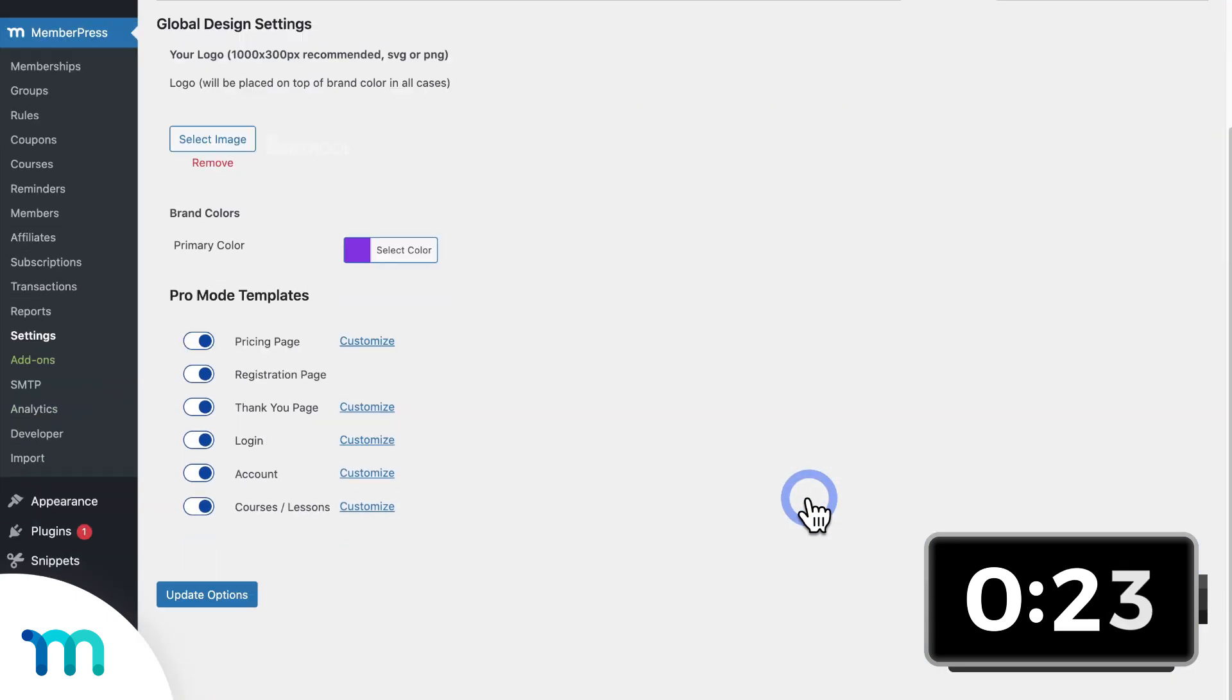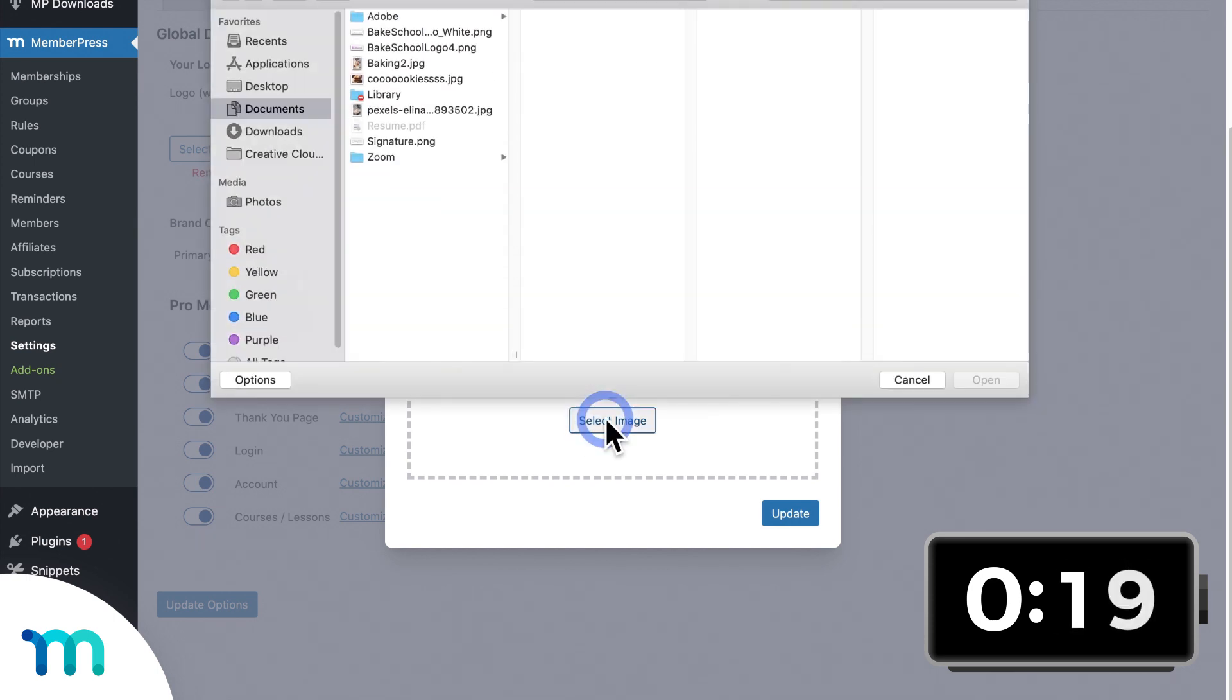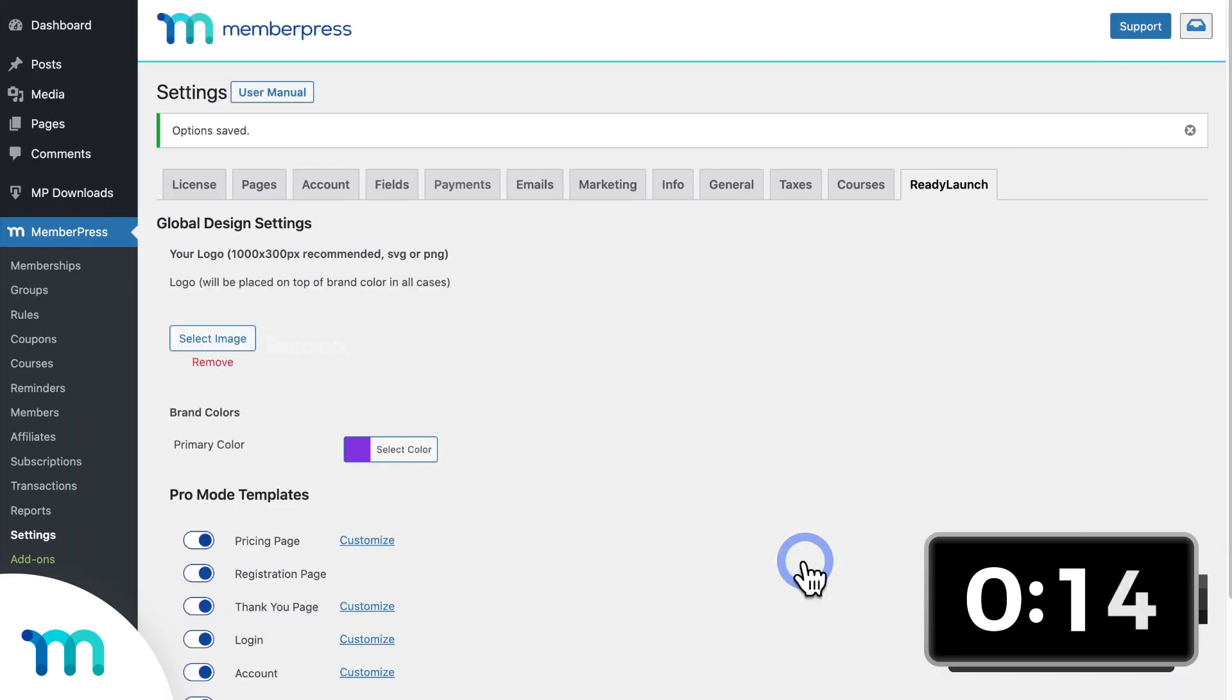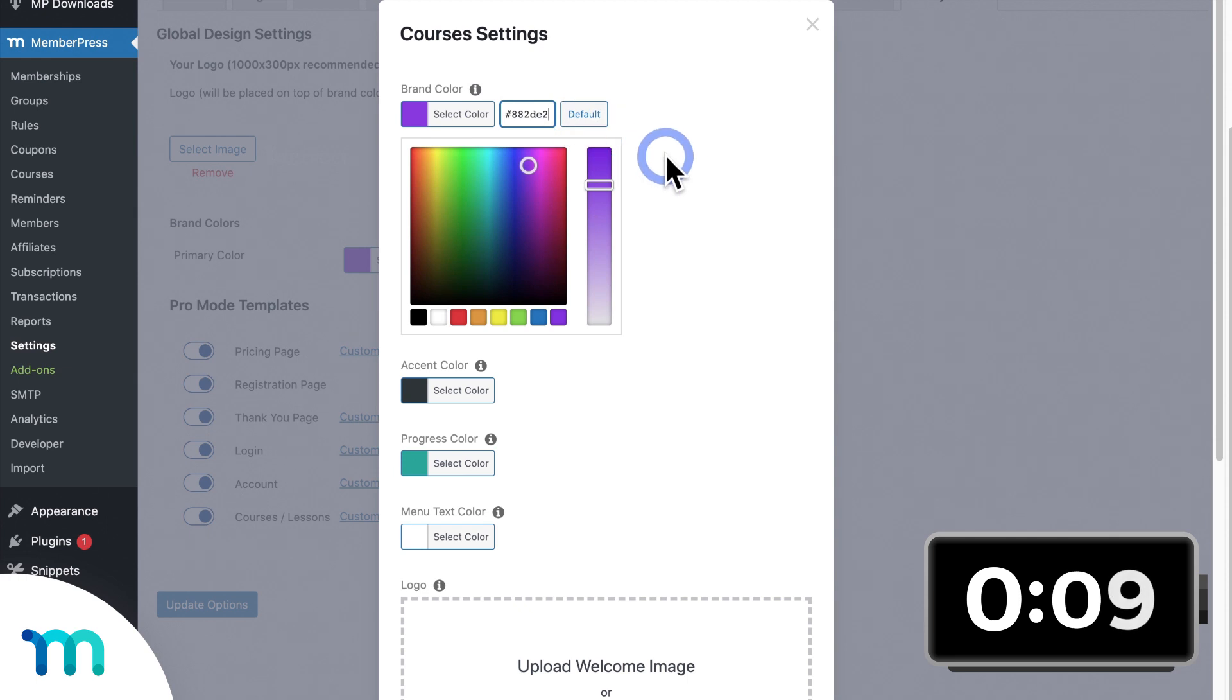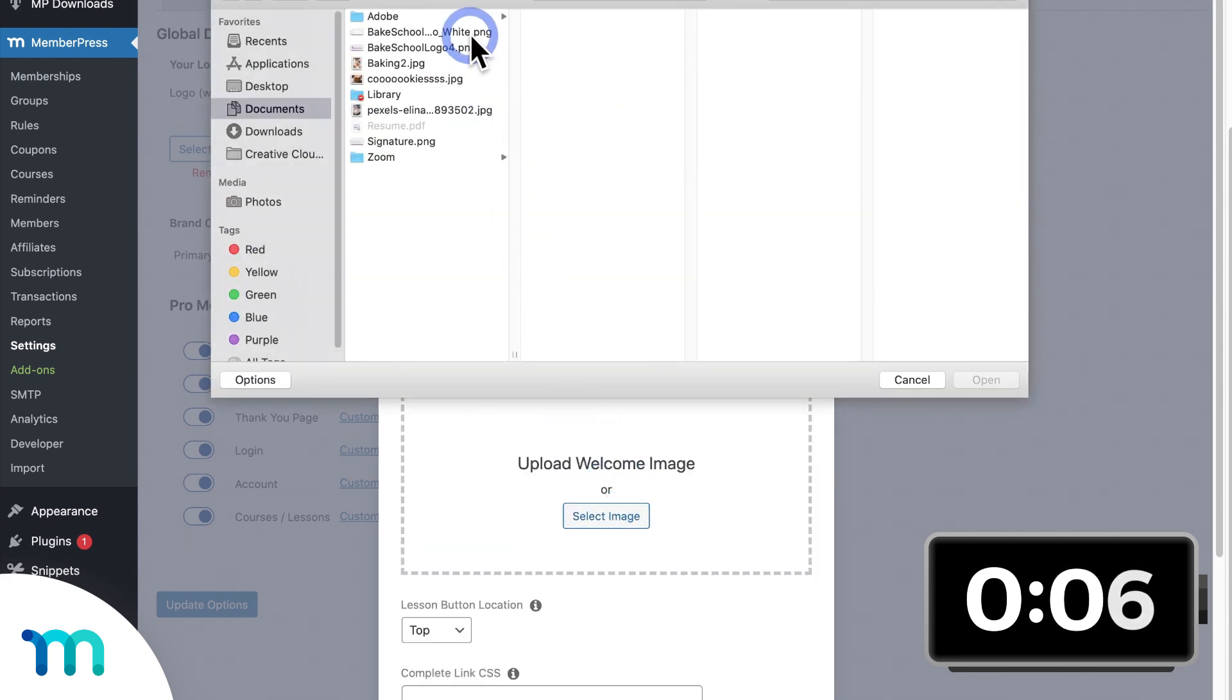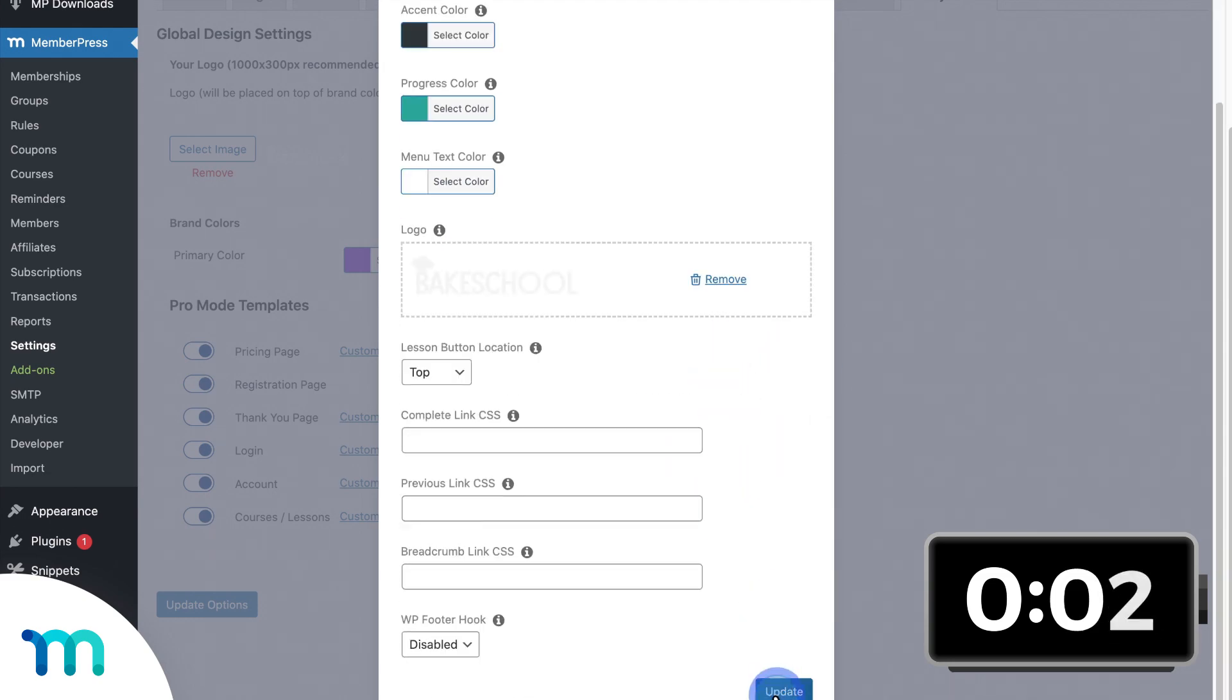And I'll customize my account page and add an image here too. And for courses, I'll insert my brand color and insert a logo. Then I'll save everything.